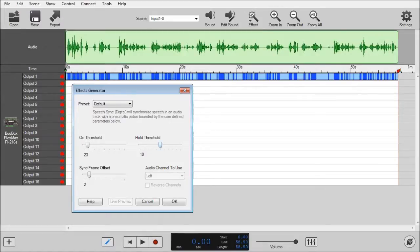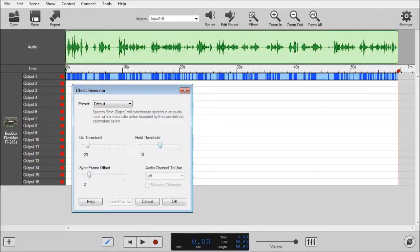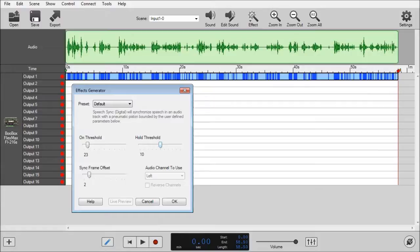The hold threshold is a difference from the on threshold of when the piston should start to fall back down or to close after the preset hold frame. I know that's a lot of technical stuff, but basically it's the threshold where your mouth starts to close, just to put it into layman's terms.